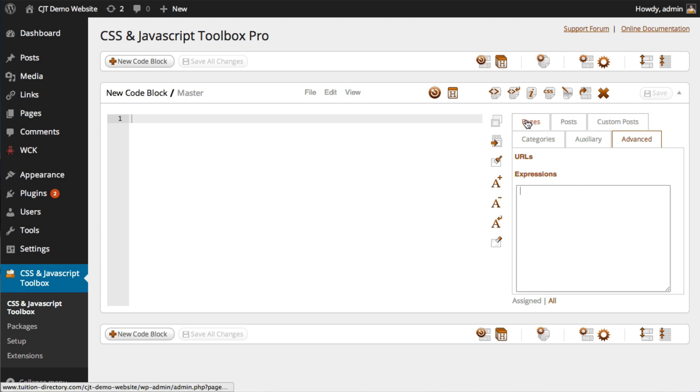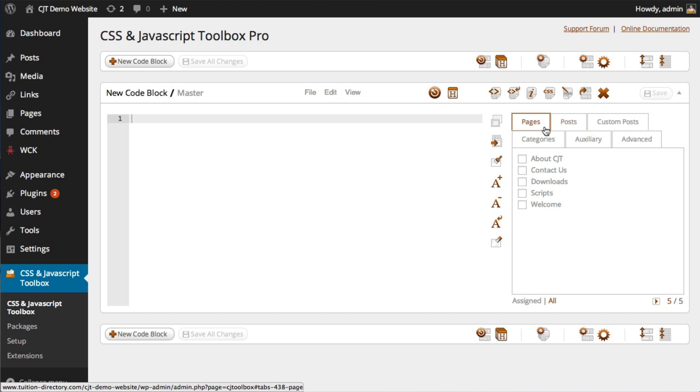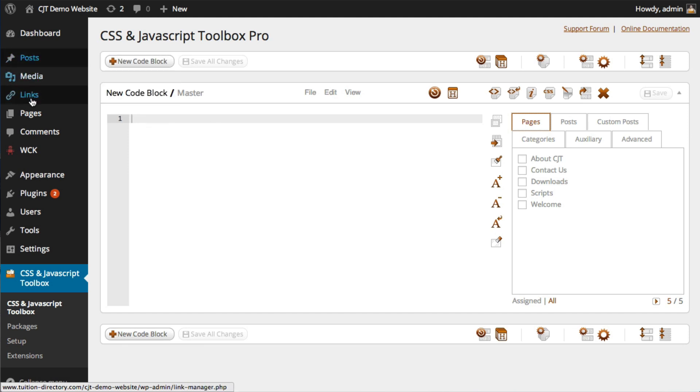So I'm going to get cracking onto creating some new pages, some posts, custom posts, a new category. And we're going to see how CJT will pull these new sections into the assignment panel, ready for you to type some code to assign to. So let's get started with this.